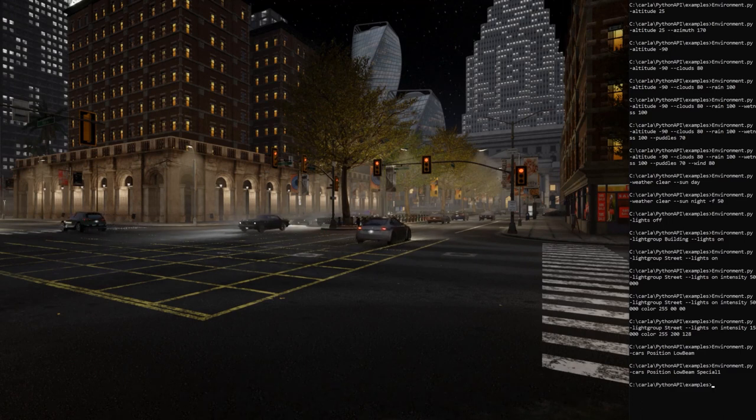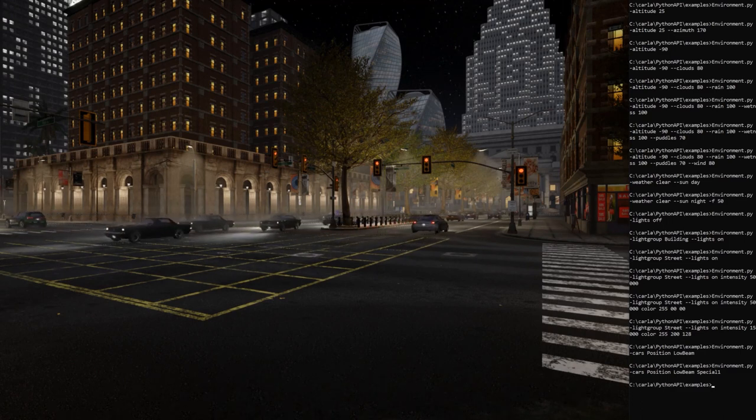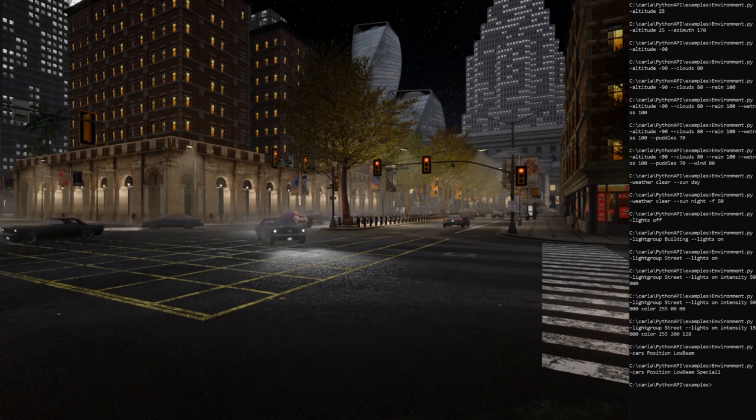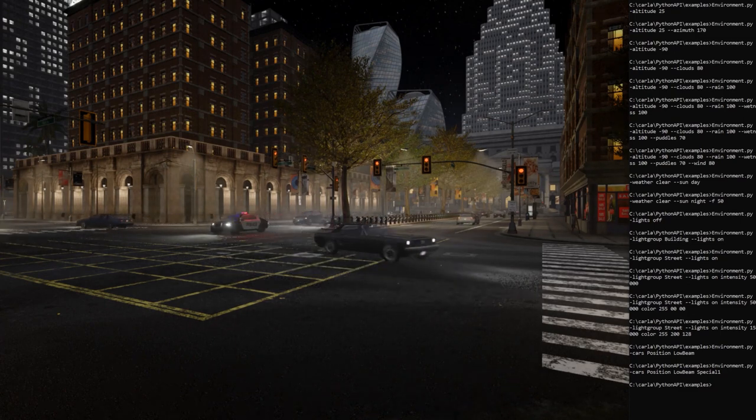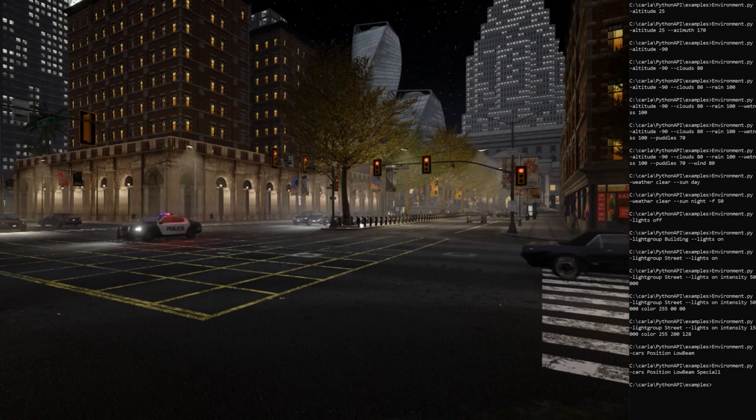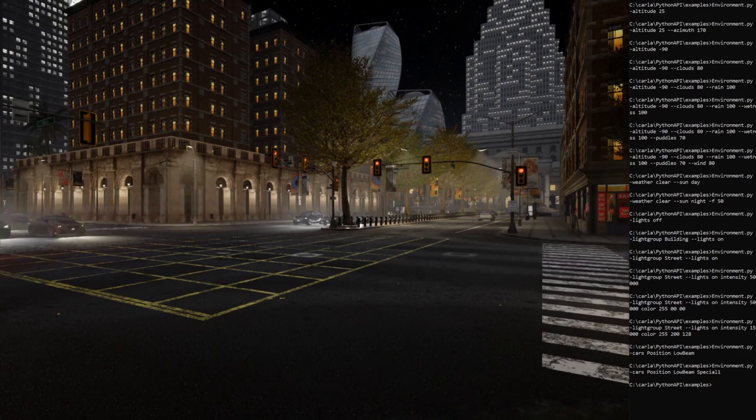So far, those are the parameters we have control of. We are working to develop more weather conditions and improve the ones we already have. Next, I'm going to explain in more detail how you can customize your own script to control the parameters I have shown you.